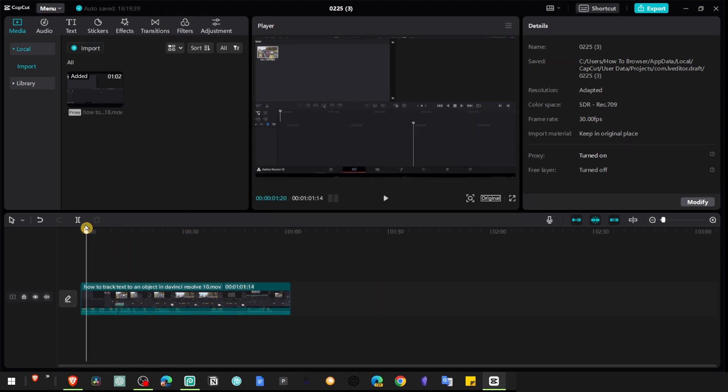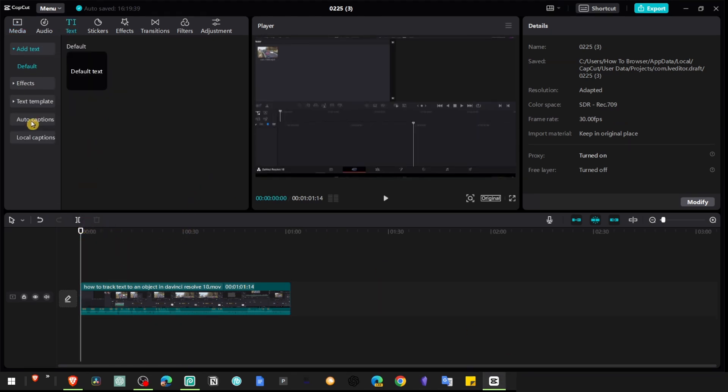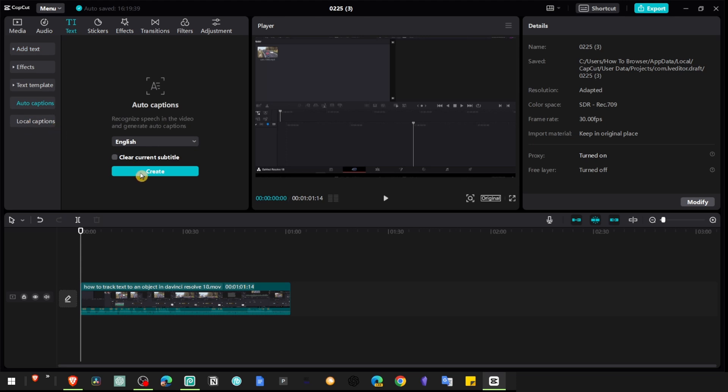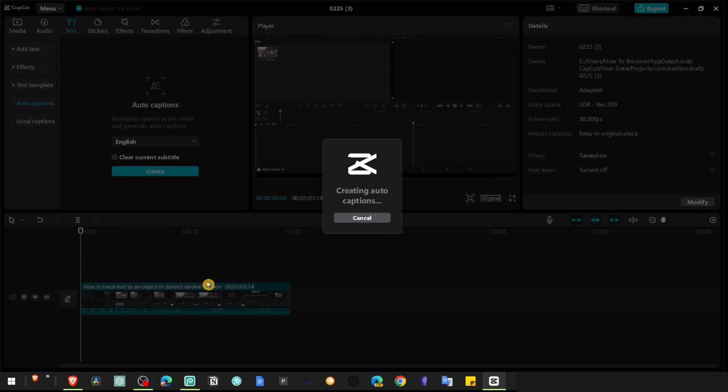So what you would normally do is go to text and auto captions and generate. It will generate for the entire video, but there's no option to generate for only portions of the video. And I found the solution. I hope it's going to work for you as well.